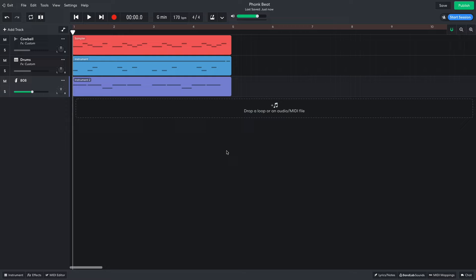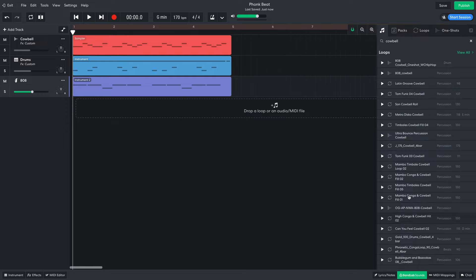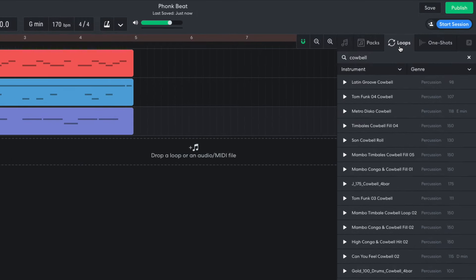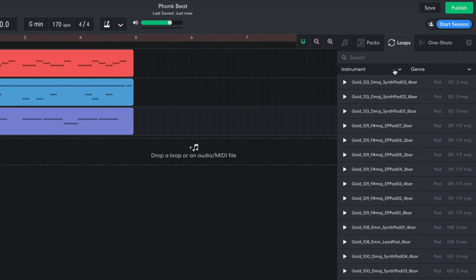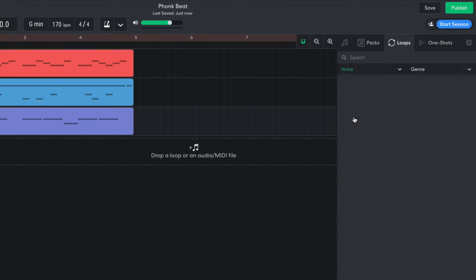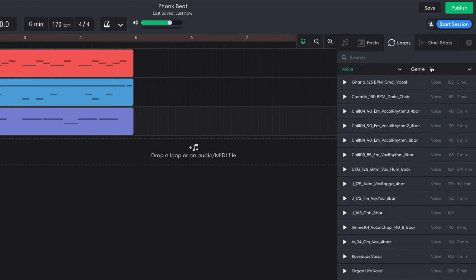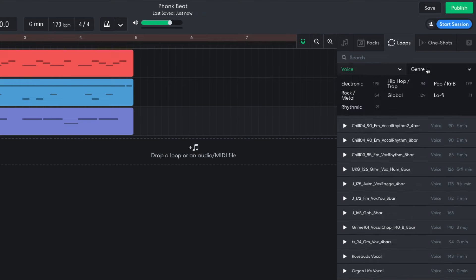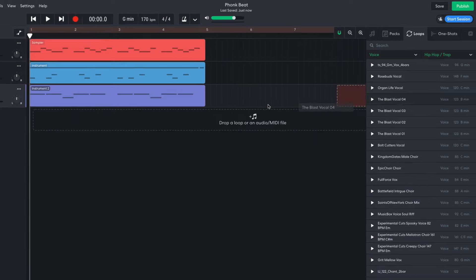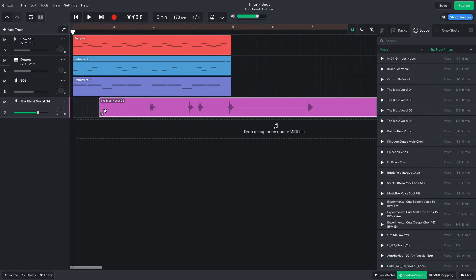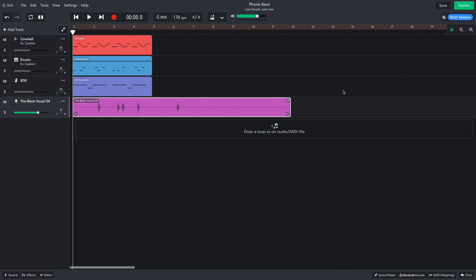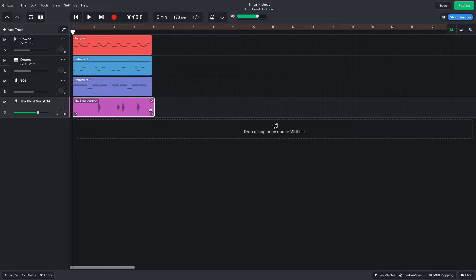The main elements of the track are now in place, so it's time to add some sonic flavor. In BandLab Sounds, I select the Loops tab and clear the text search field. I set the Instrument filter to Voice and the Genre filter to Hip Hop Trap. The Blast Vocal 04 is ideal, so I drag it into the project and use the handle at the bottom right-hand corner of the clip to truncate it to 4 bars in length.